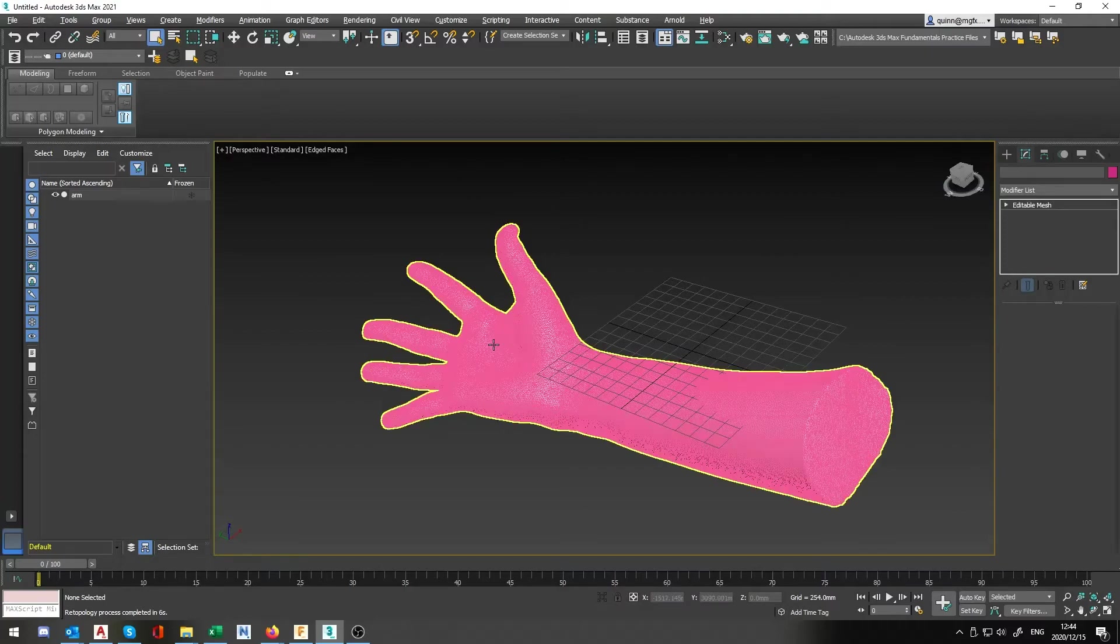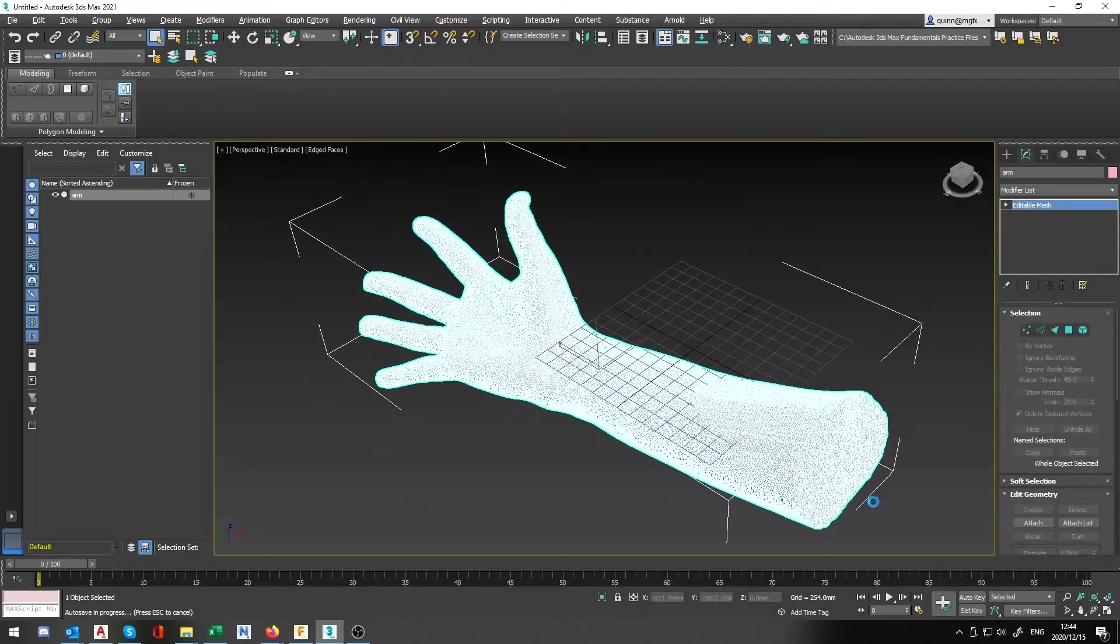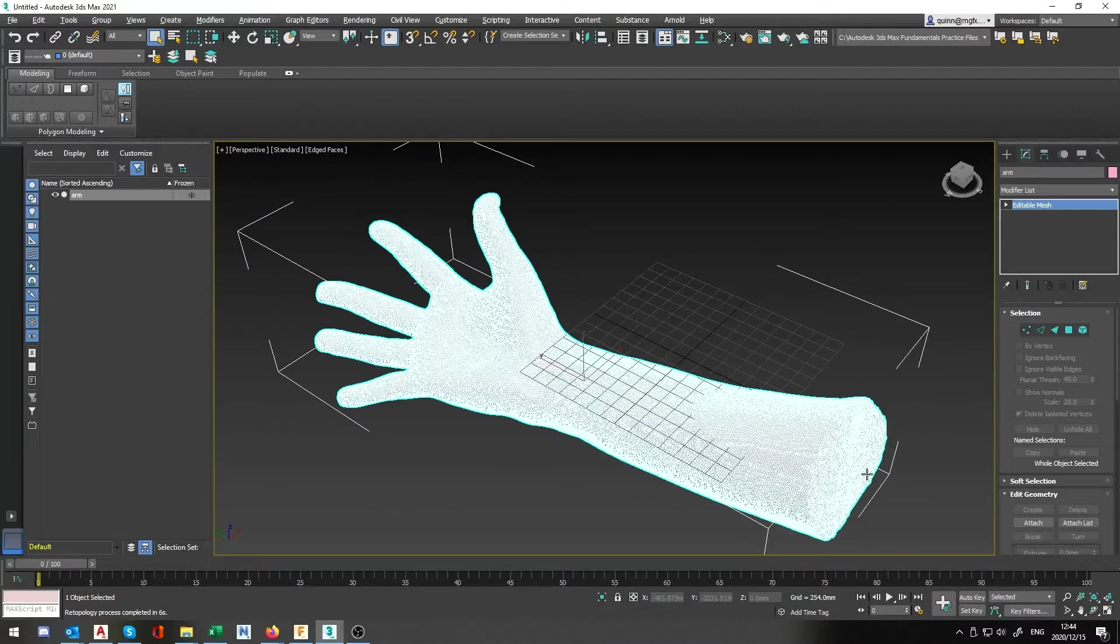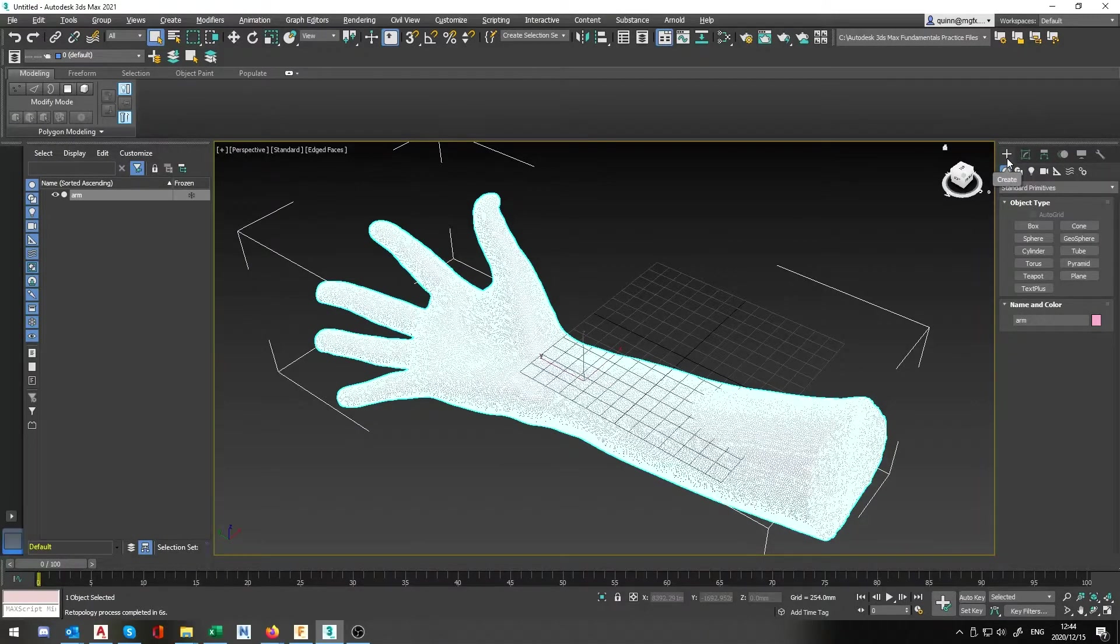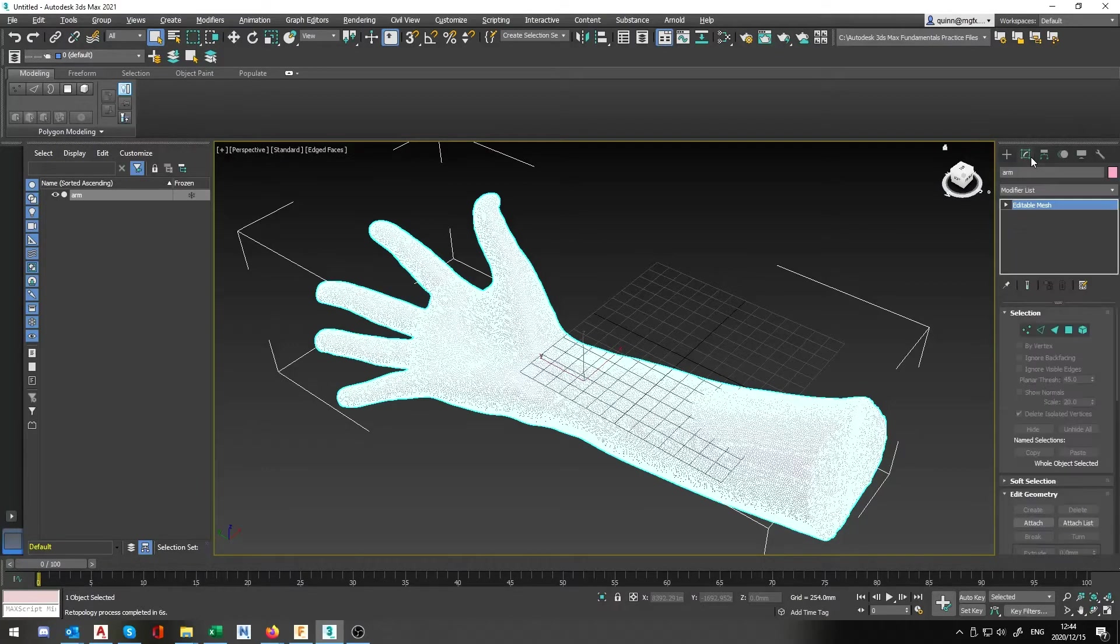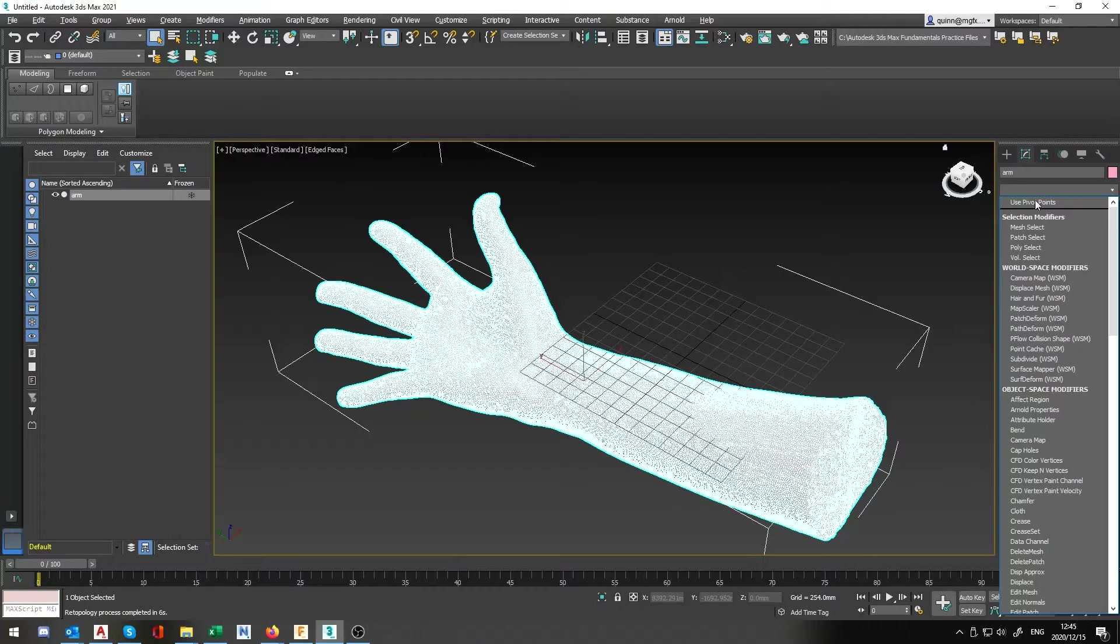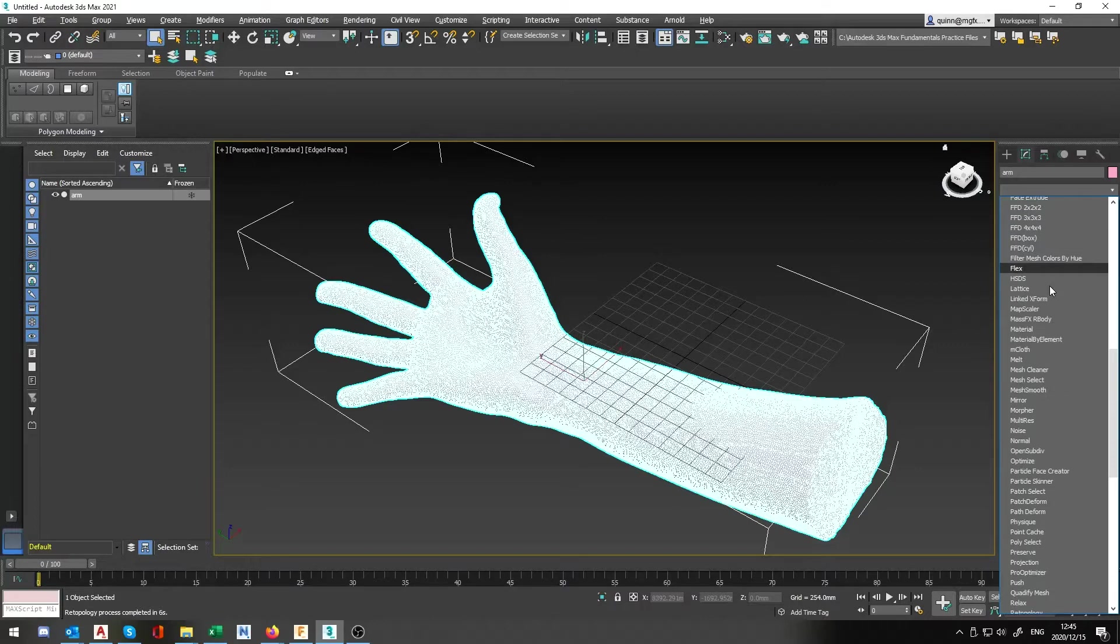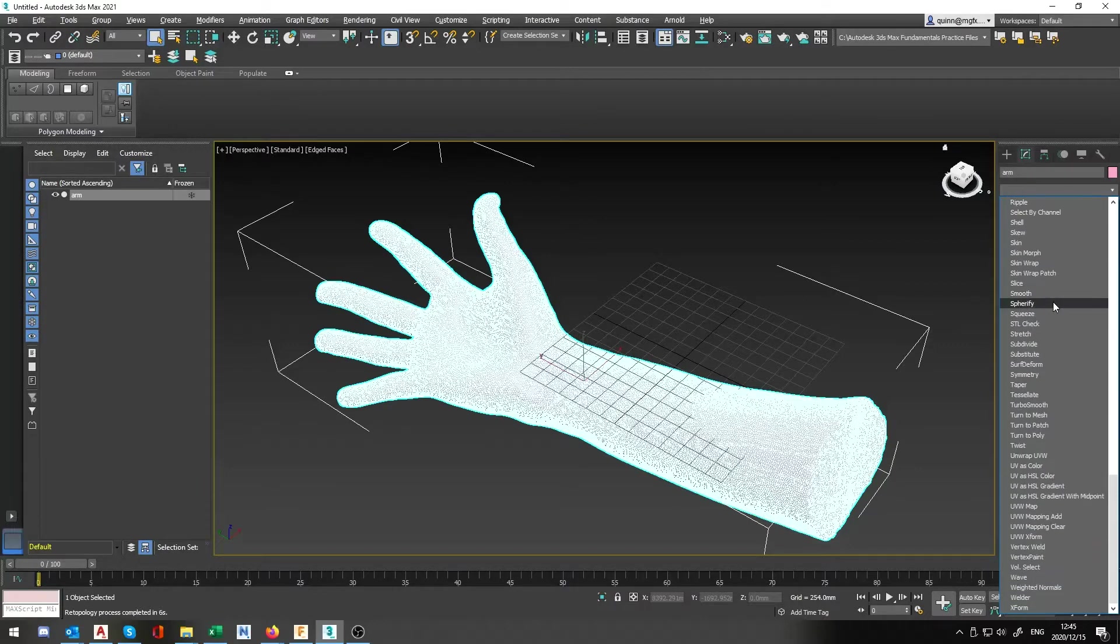Firstly I'm going to select my mesh itself. Make sure you jump onto the modifier panel. Now on the modifier we're going to look at the modifier list. Underneath modifier list we're going to scroll all the way down until we get to retopology.